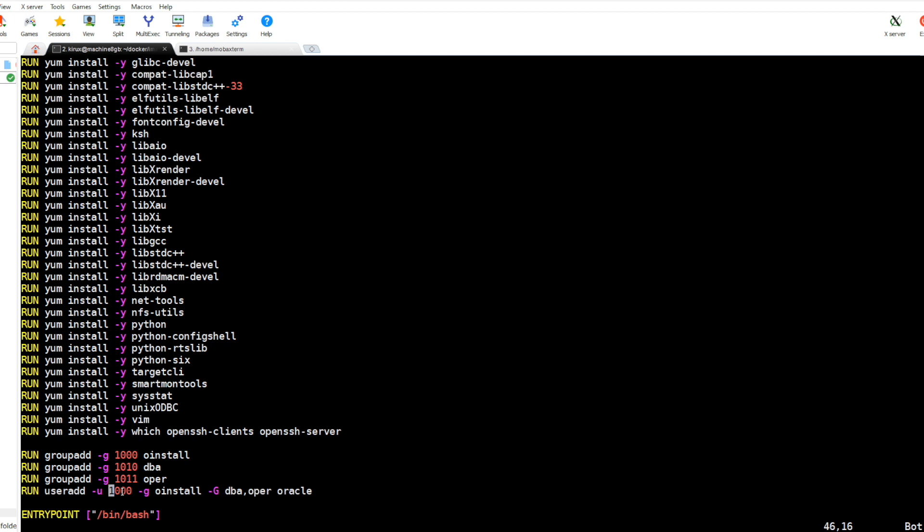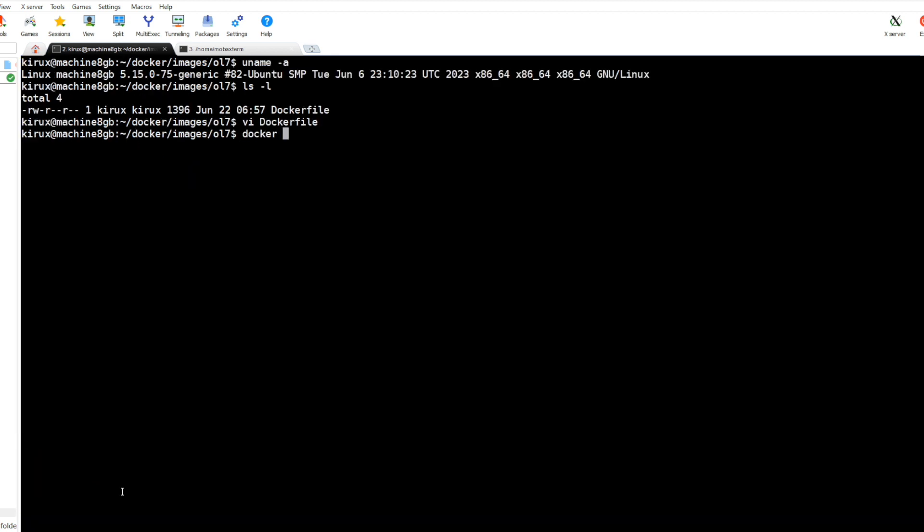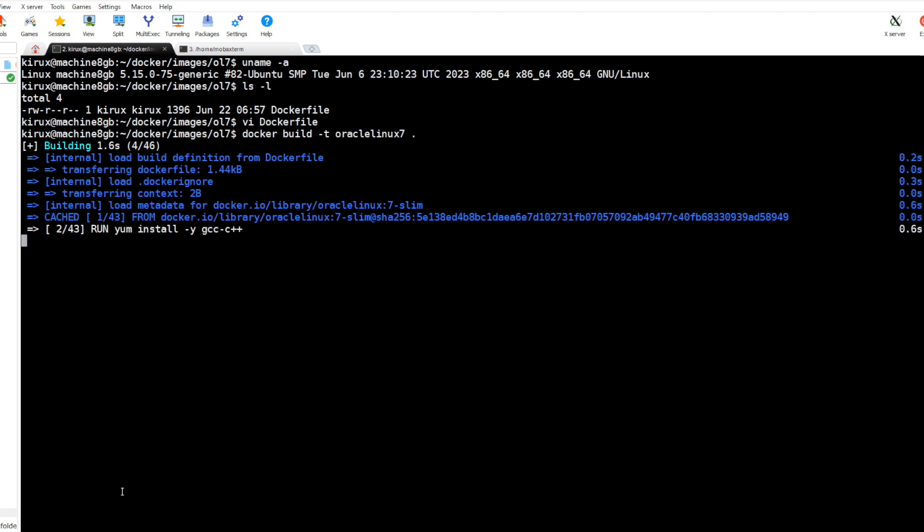In the description you will find the link to this Dockerfile. So let's build the Docker image. It is running now, it will take some time.